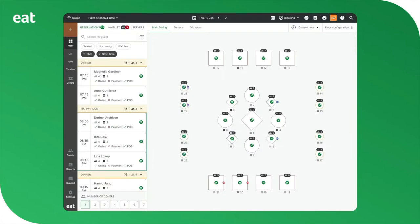We created E-DAP to solve the problems that restaurants face daily when trying to manage online reservations, walk-ins, phone calls, and all the ways that customers are finding restaurants in this modern age. So let's jump right in.